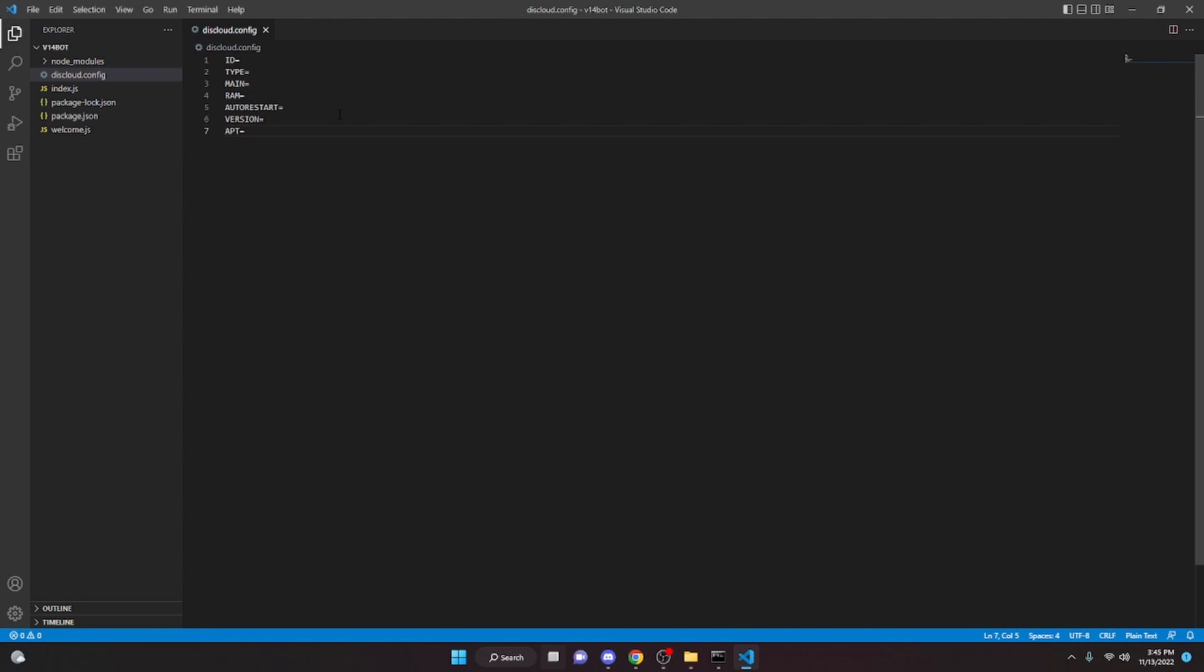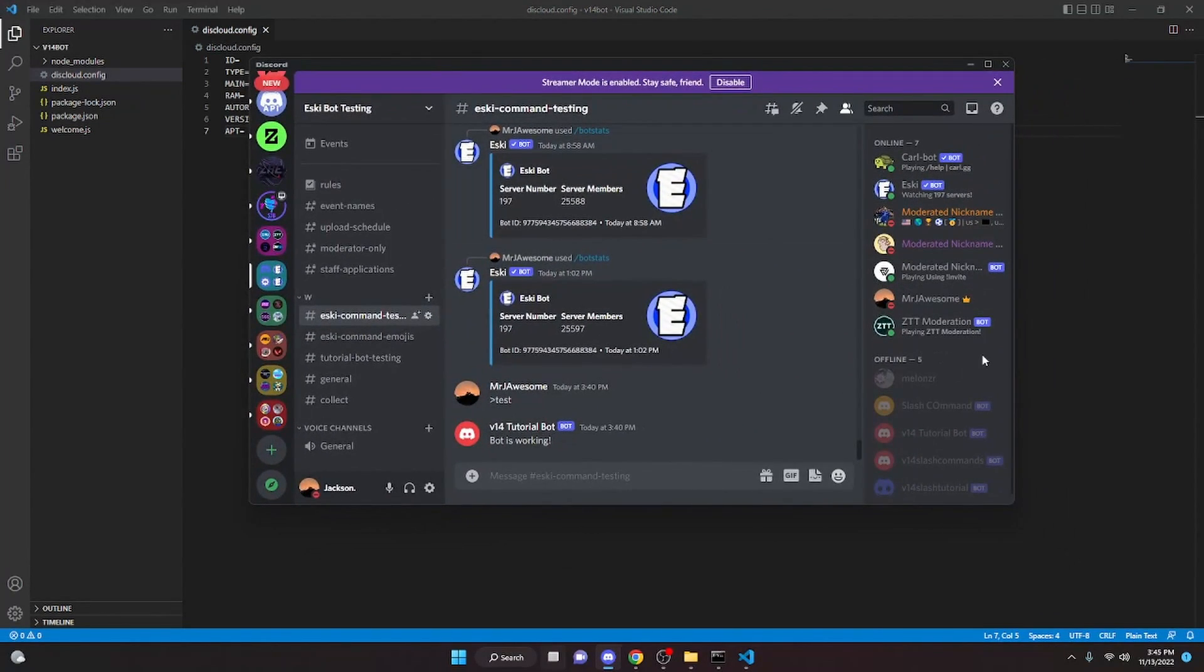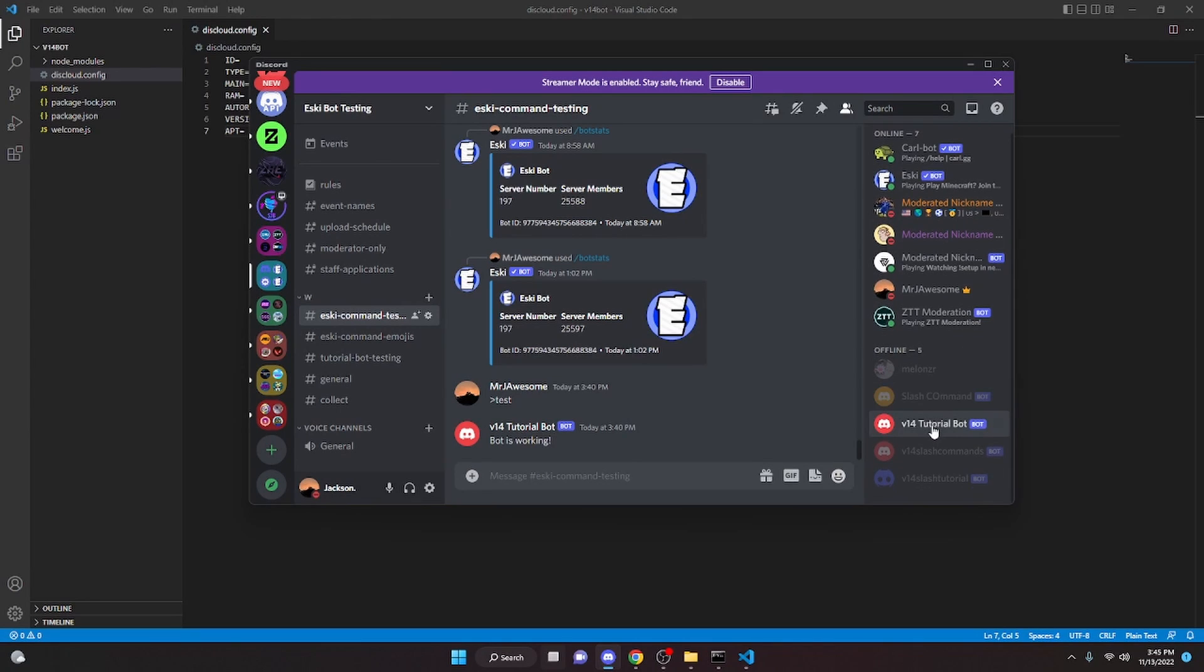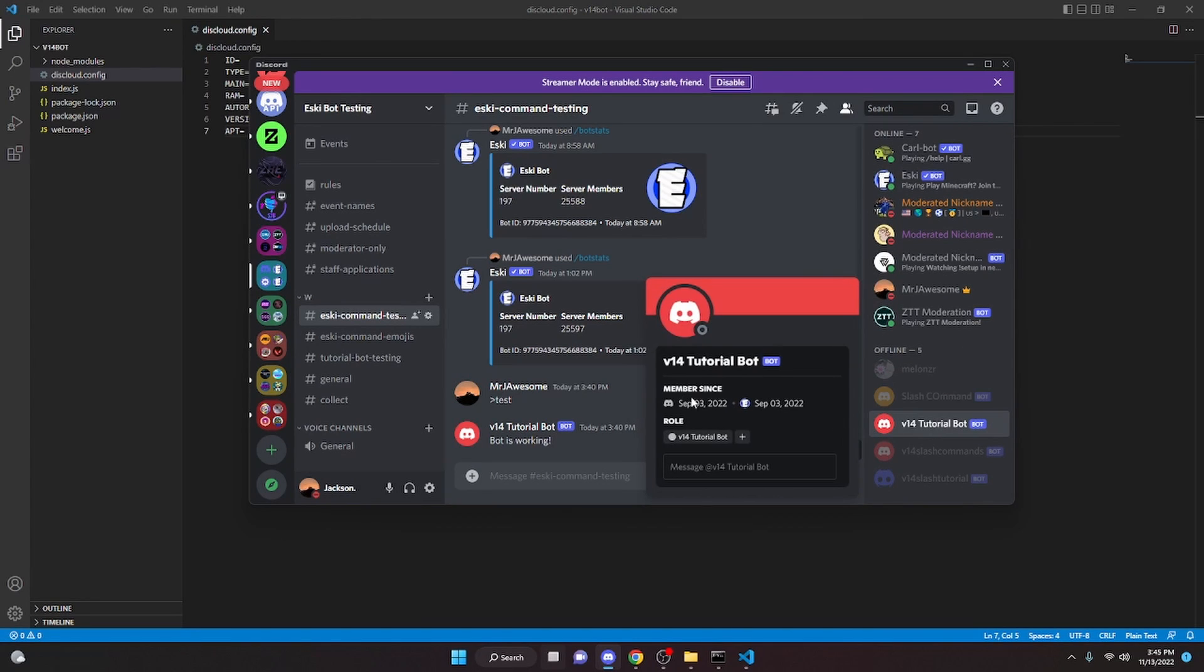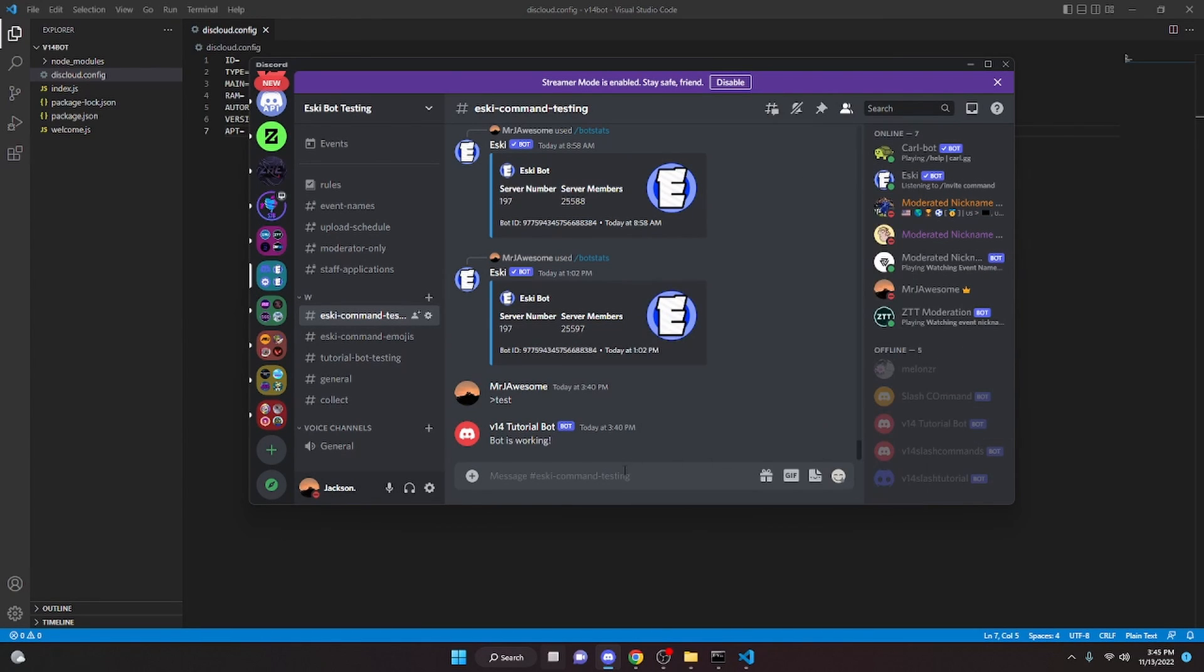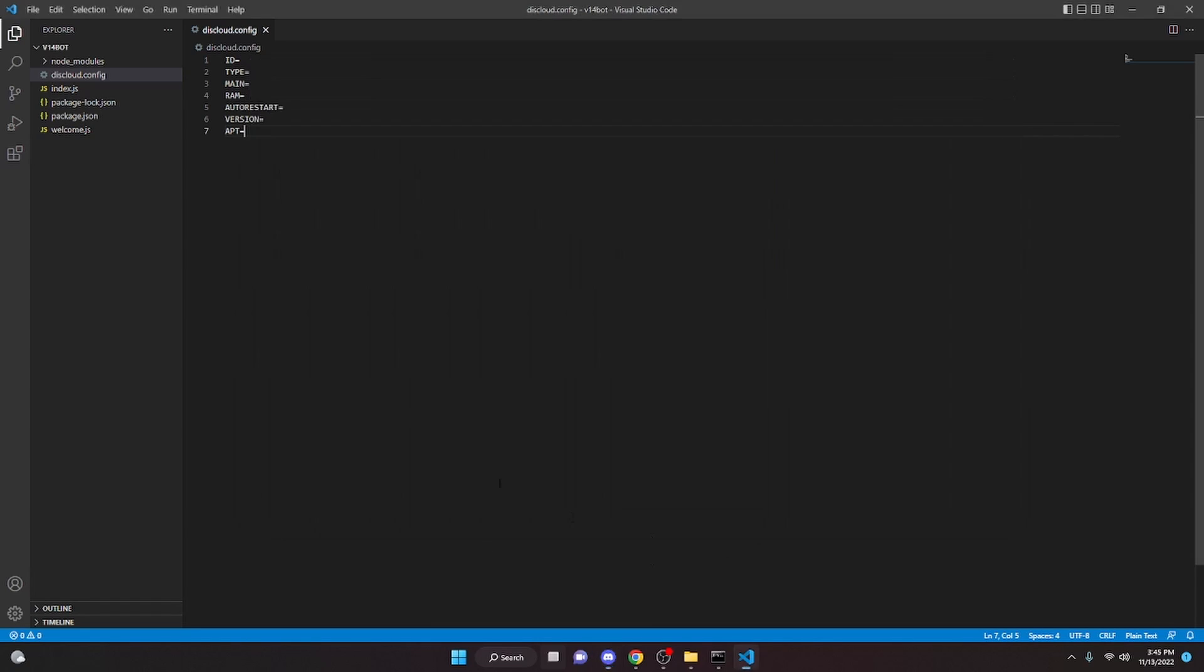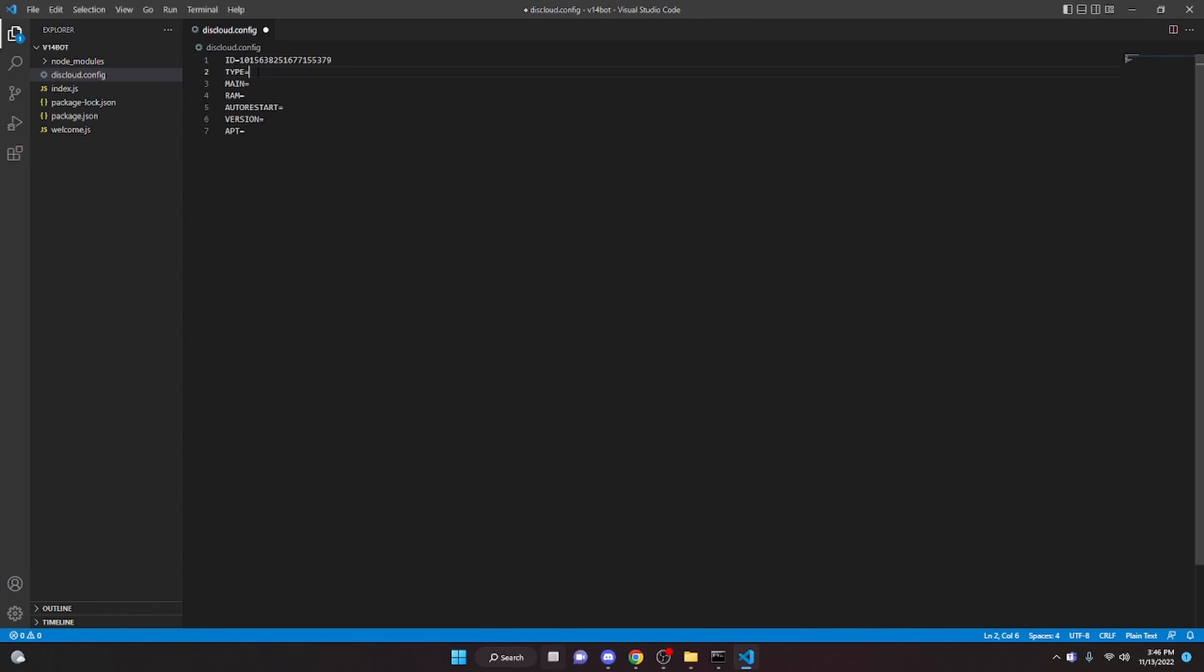We're going to fill all this information in so DisCloud can host your bot properly. We're going to start with our bot's ID. To do that, we're going to go to the tutorial bot and click copy ID. To get this, you might need to turn on developer mode in settings. If you already have this, just copy the ID and paste it here. Now we'll fill the rest of it in.